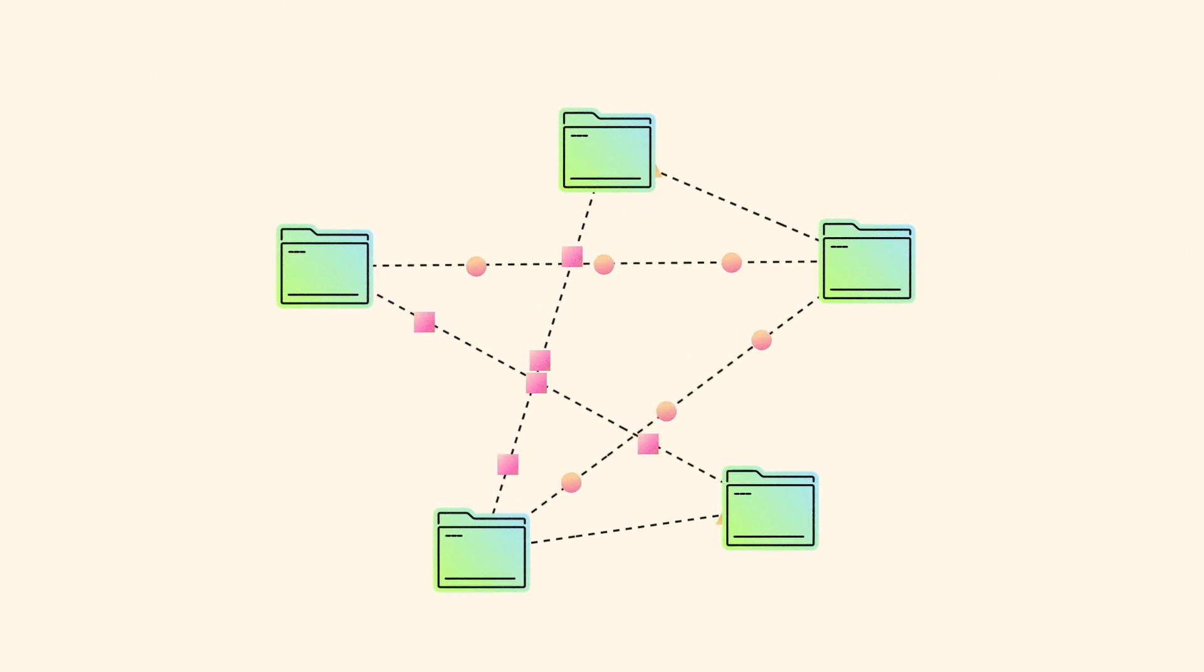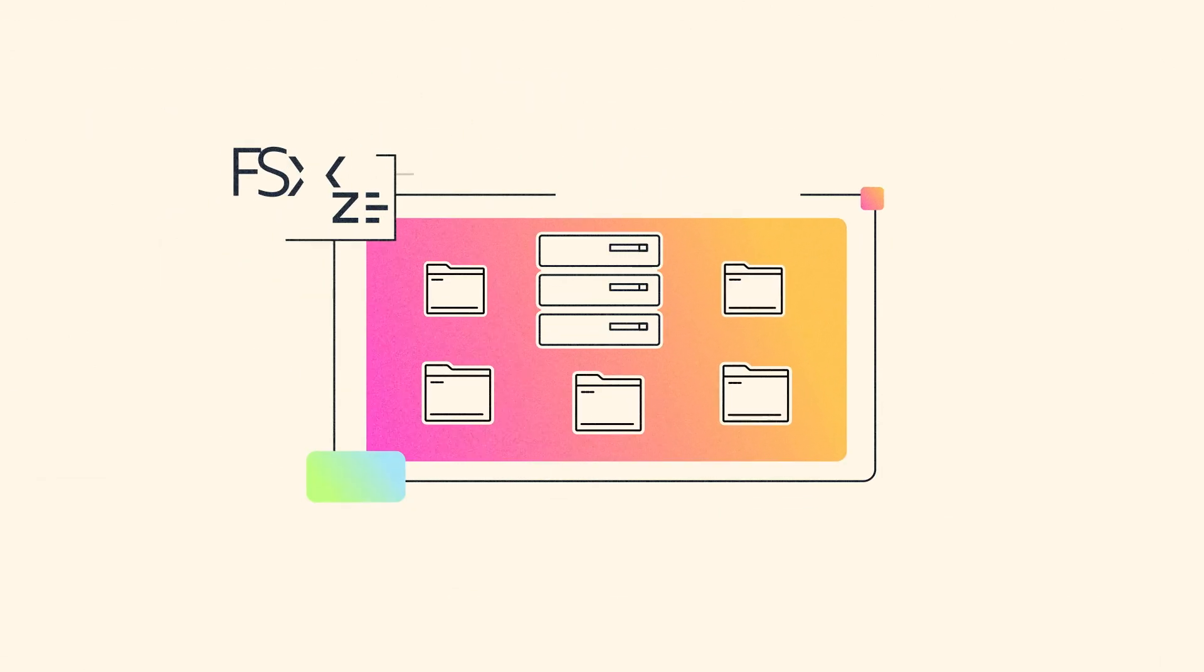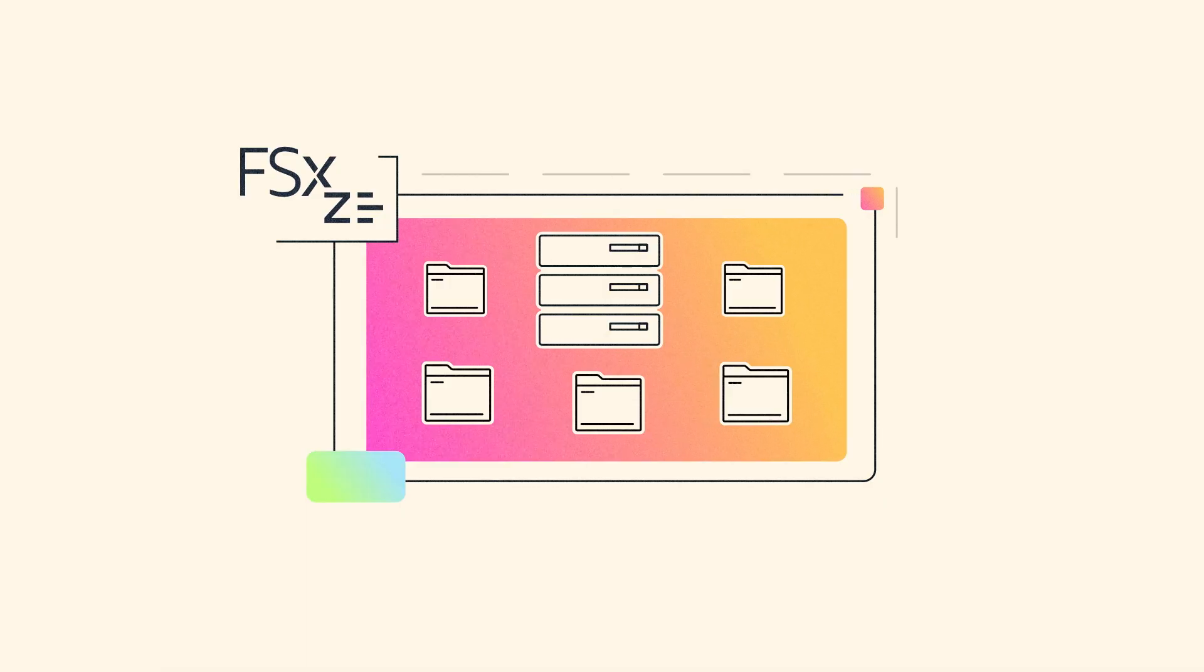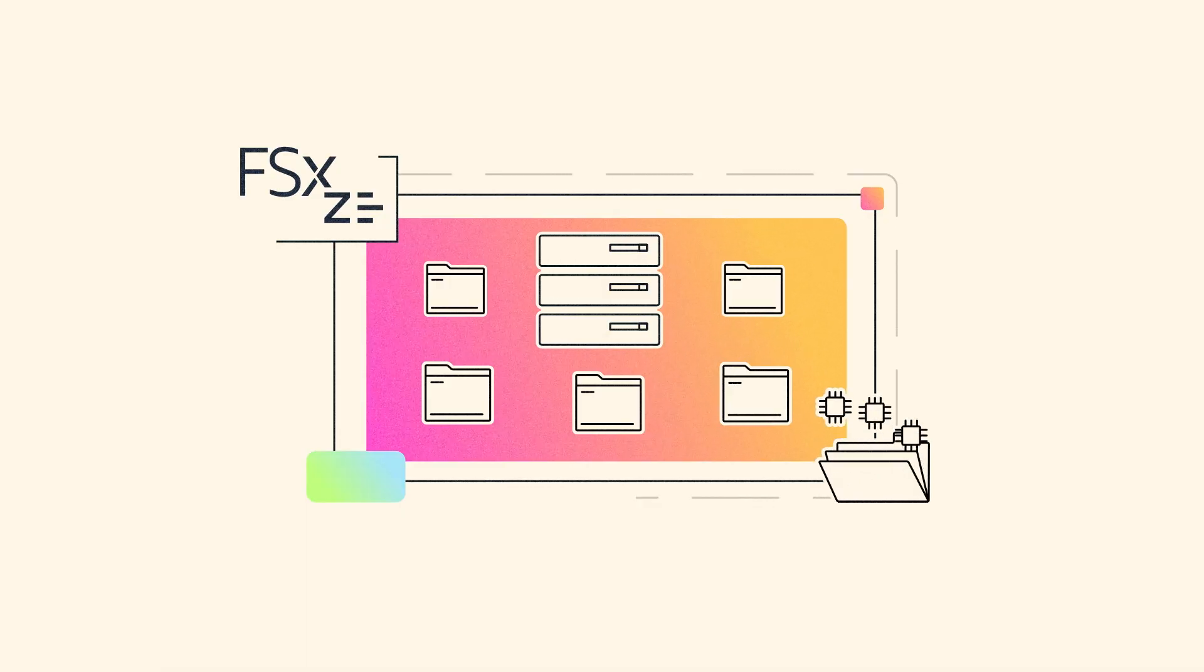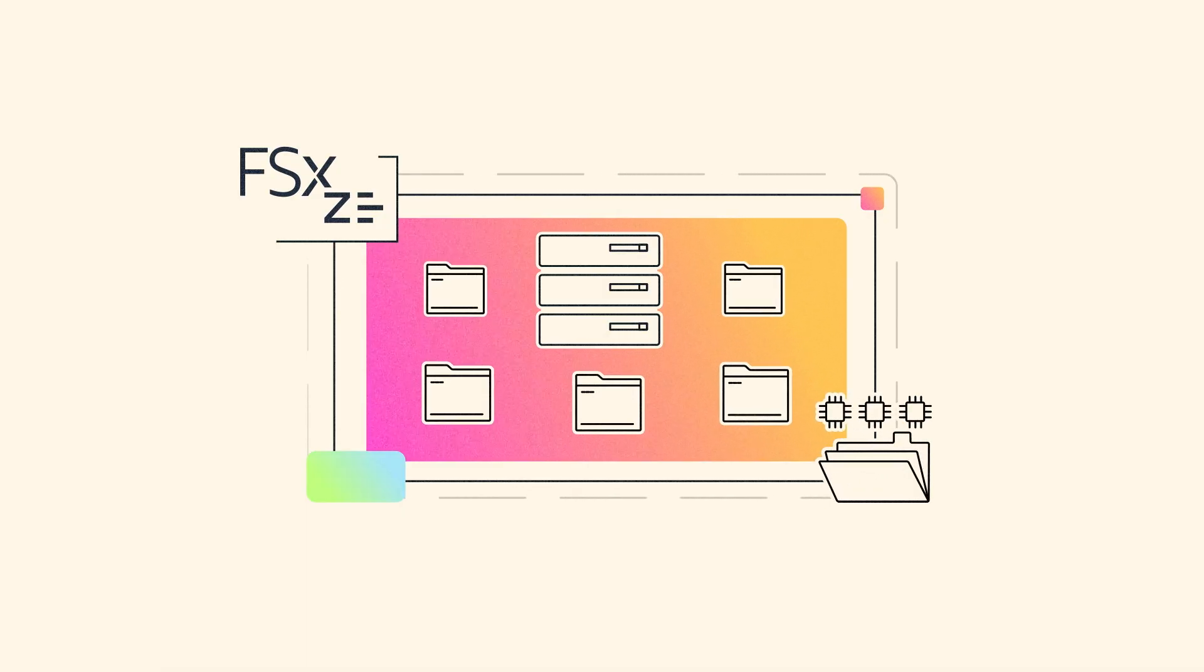Eliminate storage planning headaches by migrating your NAS workloads to Amazon FSx for OpenZFS, featuring the FSx Intelligent Tiering Storage class.